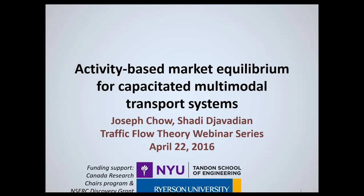Today, we're very pleased to have our speaker, Dr. Joseph Cho, and he's an assistant professor in the Department of Civil and Urban Engineering and Center for Urban ITS at New York University.